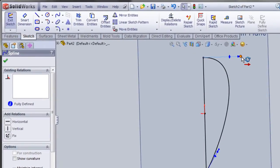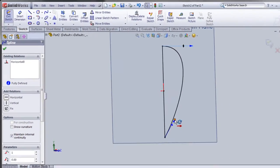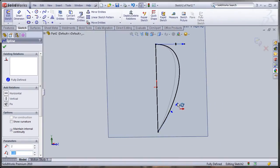Now I'm going to make this line horizontal. I'm clicking on this handle — the first point — and I'll add a horizontal relationship to that point. Now I'm going to play with this spline a little bit to shape it properly.